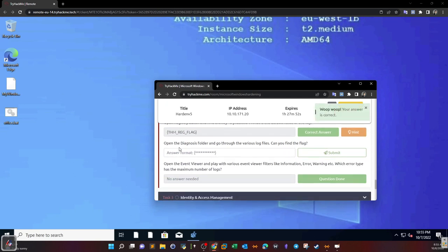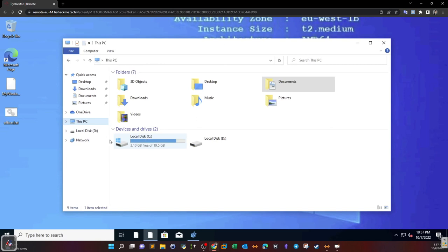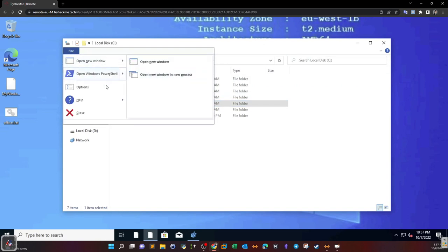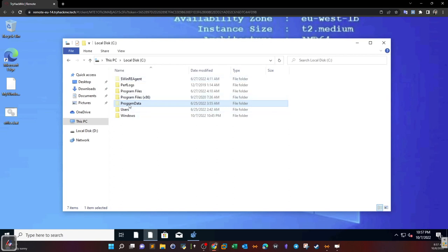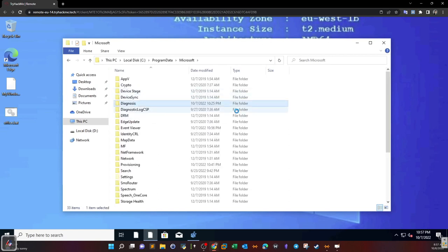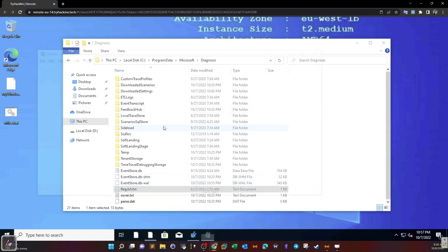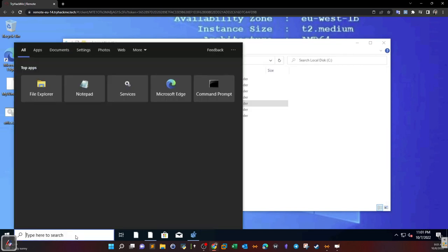Next task: open the diagnosis folder and go through the various log files — can you find the flag? To find the diagnosis folder, go to C:\ProgramData. This folder may be hidden, so you might need to go to File > Options and make sure that 'Show hidden files, folders, and drives' is selected. Then navigate to ProgramData > Microsoft > diagnosis.